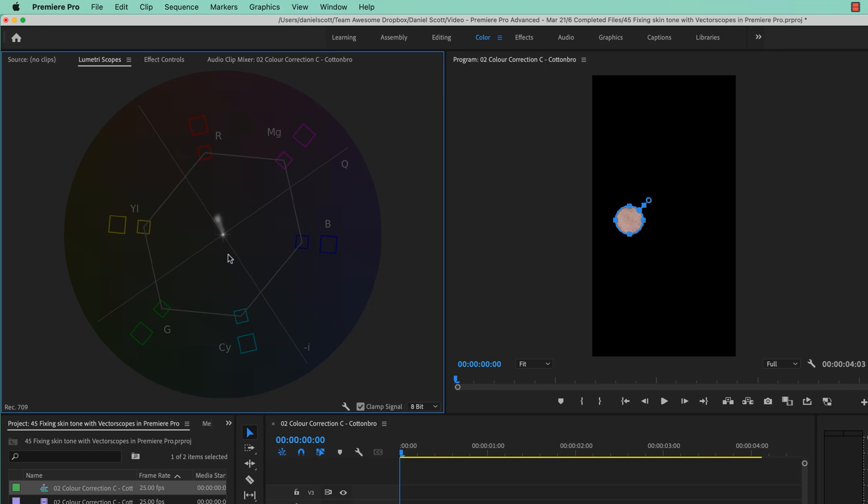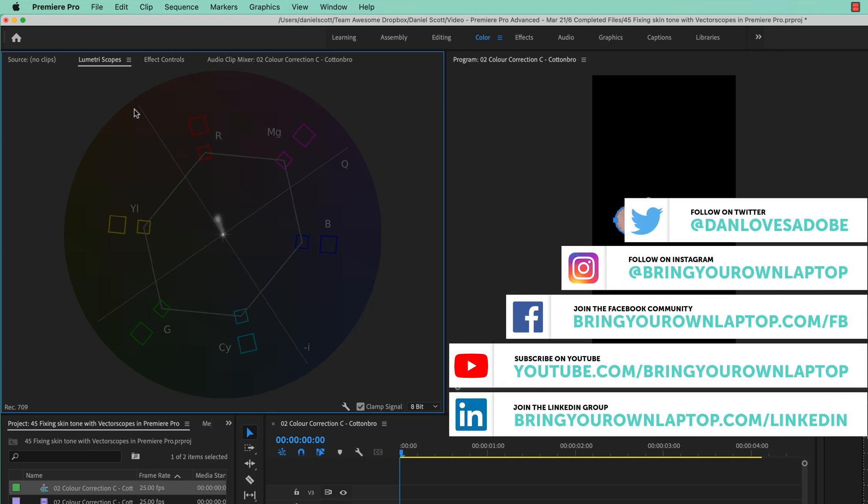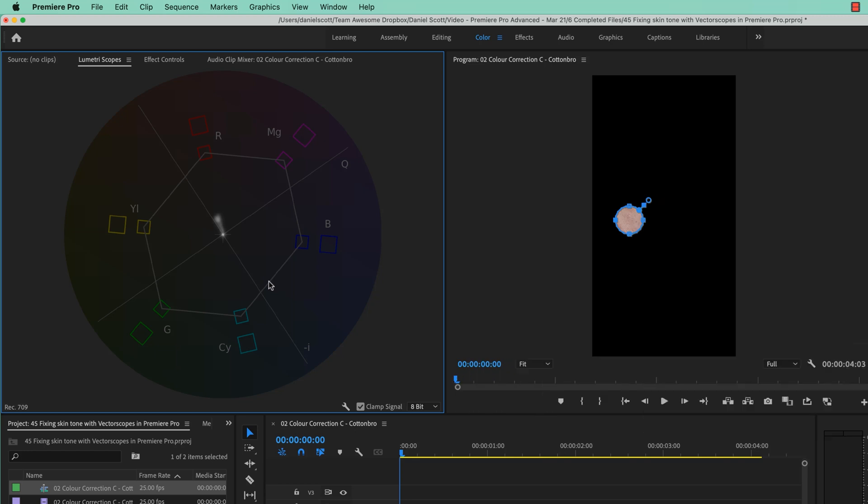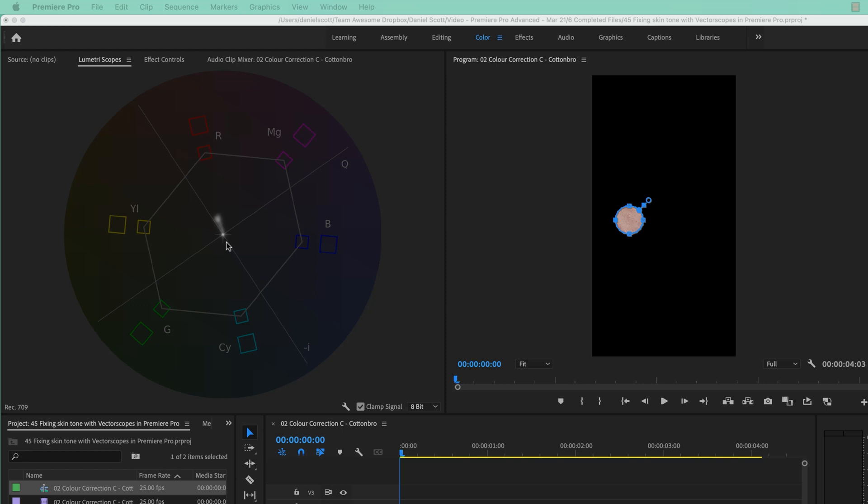Now see this line here, I briefly talked about it. This line here, that's the kind of line in there, it's called the Skin Tone line. Actually I think it's called the Skin Tone Indicator, it's got a few lines. It's just a helpful reference that skin tones look great along here.